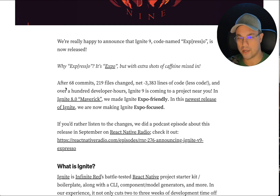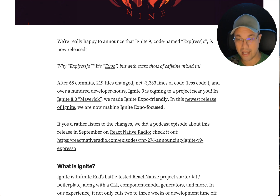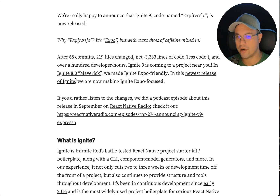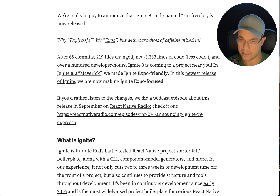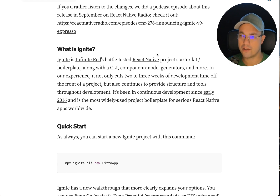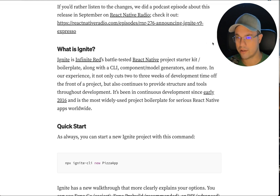There's been a lot of work put into this: 68 commits, 219 files changed, a net negative 3,000 lines of code — less code — and over 100 developer hours. In Ignite 8.0, codenamed Maverick, we made Ignite Expo-friendly. But this version is really now Expo-focused. We did talk about this on React Native Radio, so you can check that out if you want more detail. This is just a quick overview.